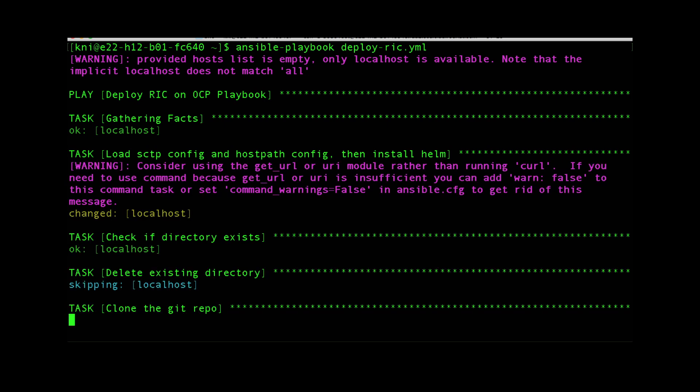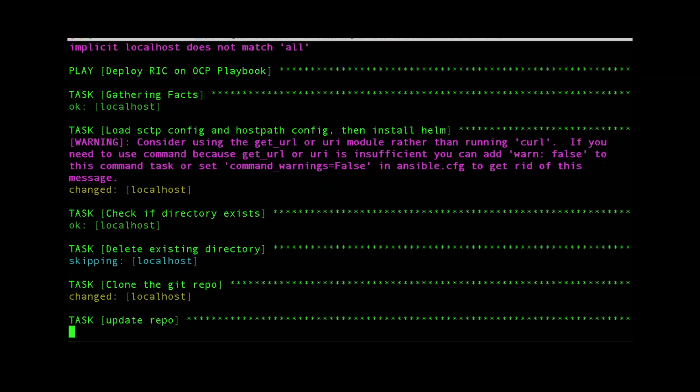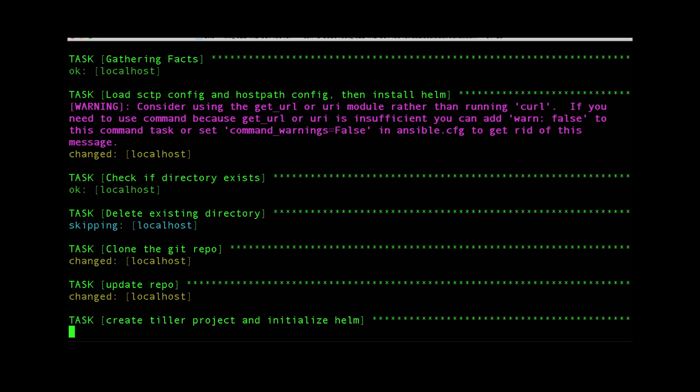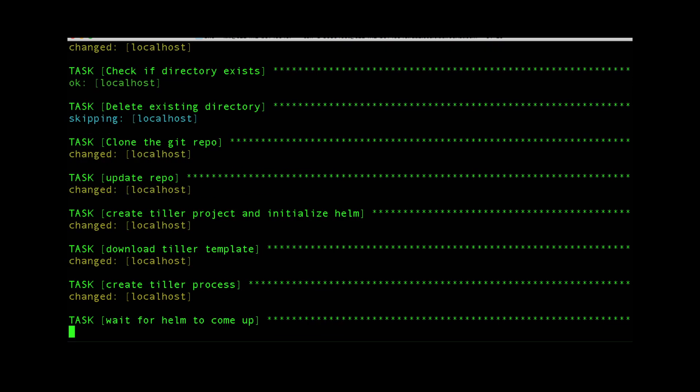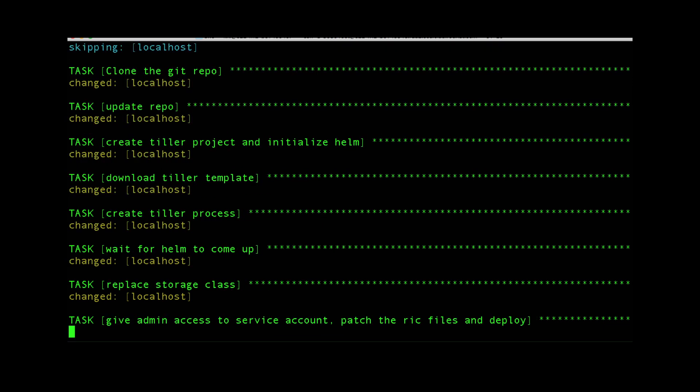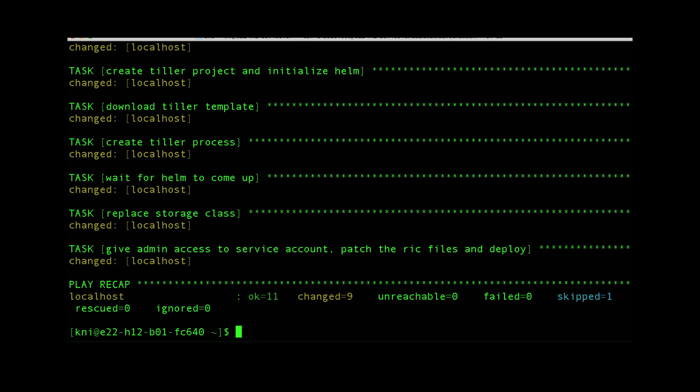We're going to enable SCTP and enable the appropriate permissions. And there you have it, it's completely deployed.